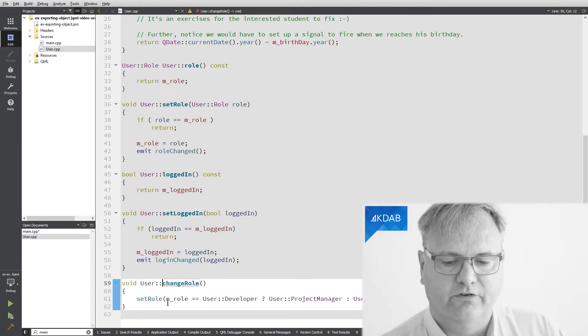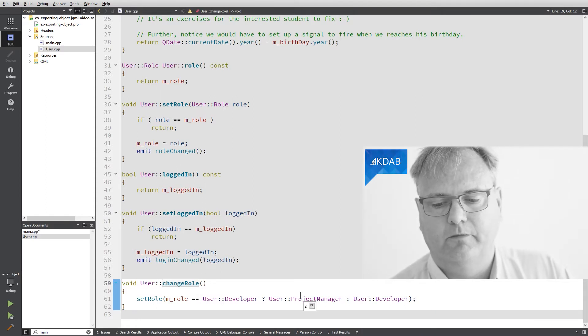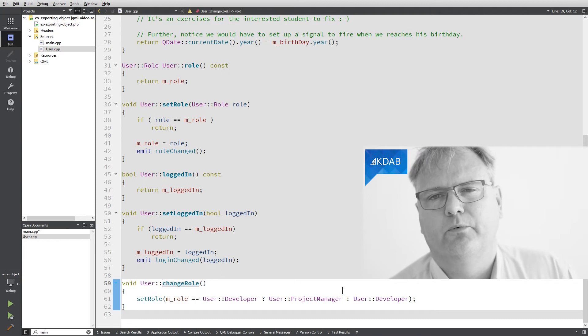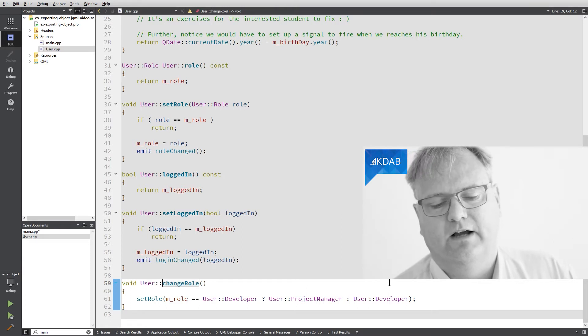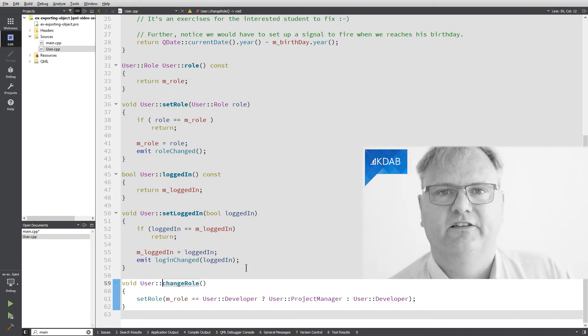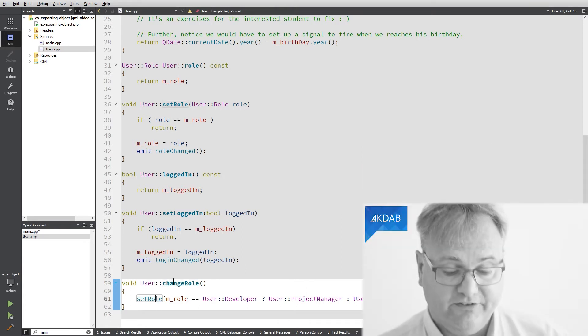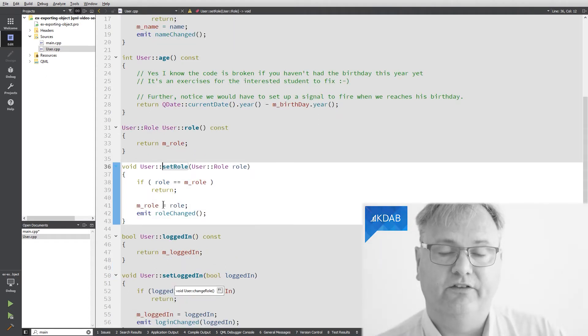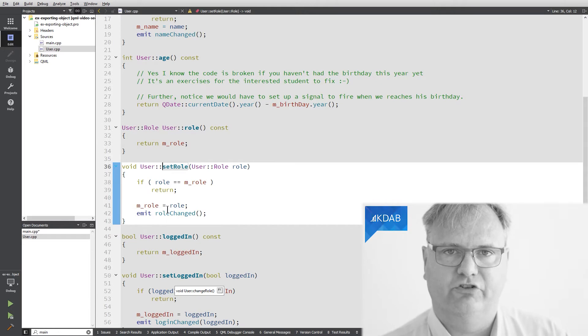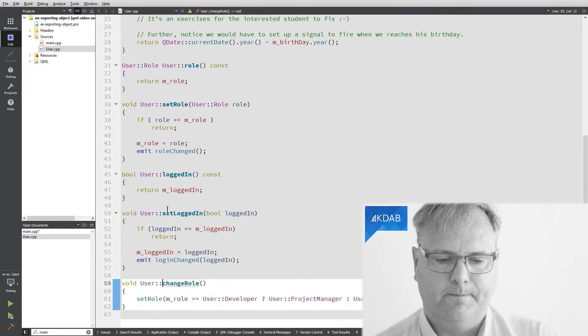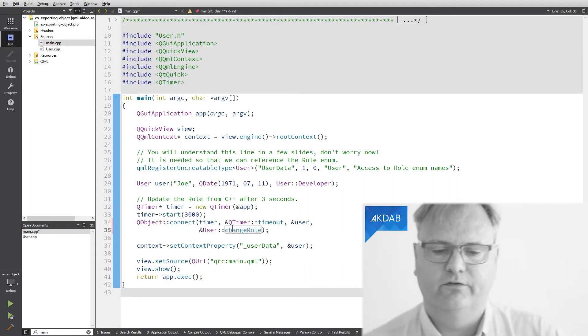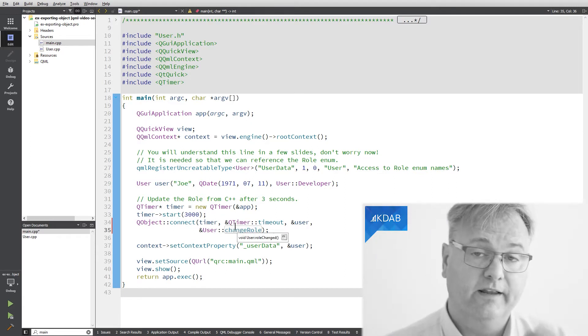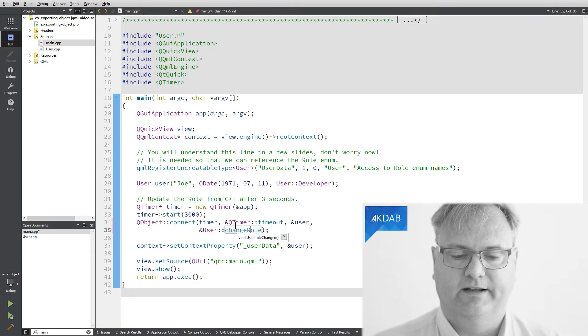changeRole simply tests whether Joe is a developer and if he is, he will become a project manager and otherwise he will become a developer. Joe has a pretty stressful life changing role from developer to project manager every three seconds. But, after all, fortunately, this is just a simulation. The setRole method, if we look at that one, it actually updates the role and emit the role change. Let's go back to that in just a few minutes. Every three seconds, the role is changed on the C++ side. Hopefully, that'll make it into the QML land.